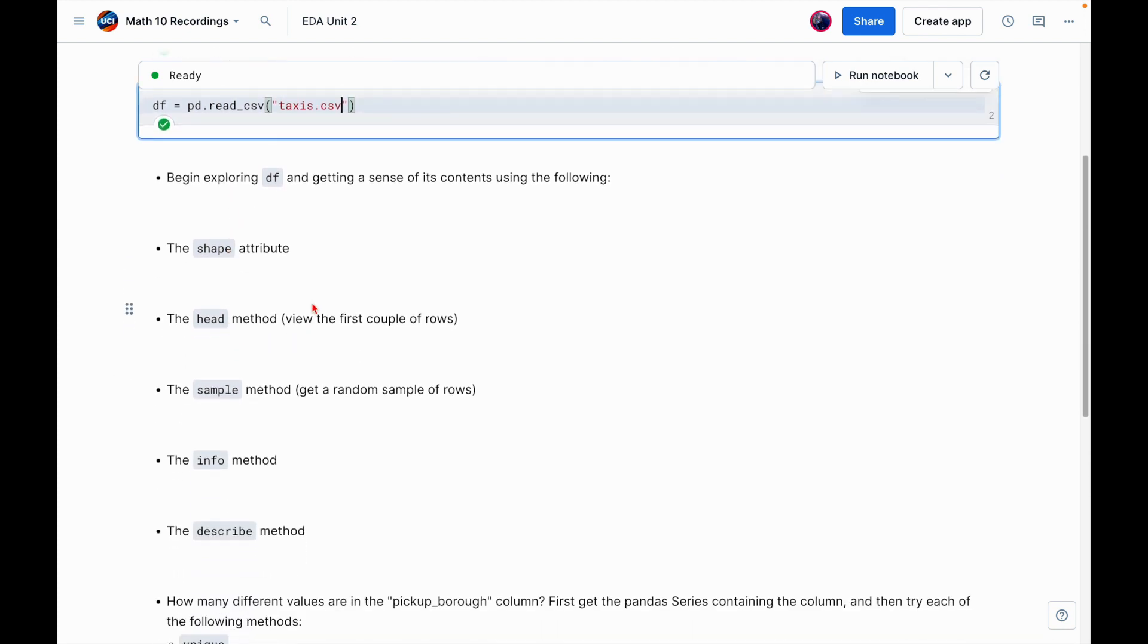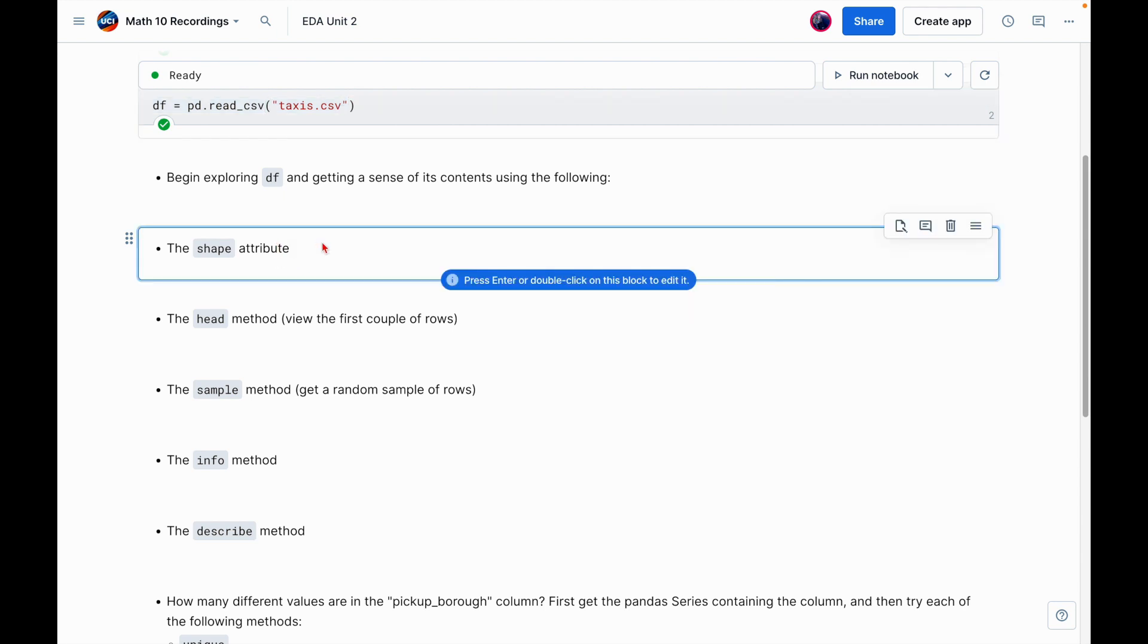So that ran without problem. And now let's begin our exploration. So there's a number of methods and attributes here that we're going to use to get a feel for what the dataset looks like. So maybe for you, the taxis dataset is completely new. You've never seen it before. Here's how we can get a feel for a dataset that we're seeing for the first time.